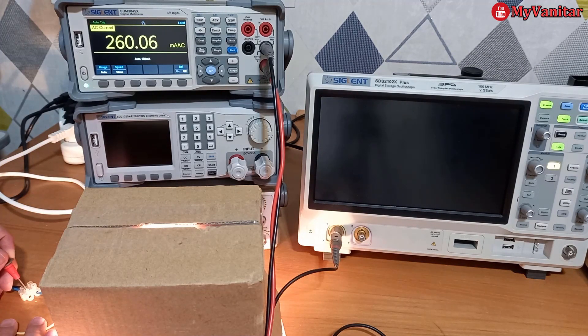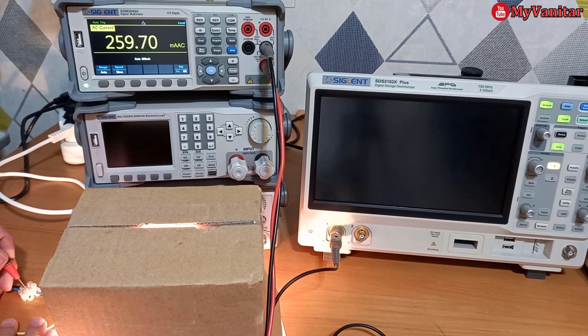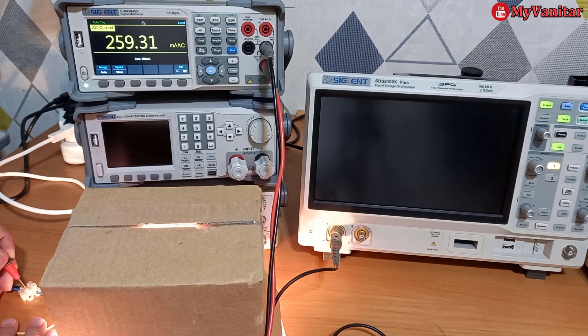So it says, let's say 260 milliamps for the smaller light bulb. Okay, 260 milliamps.